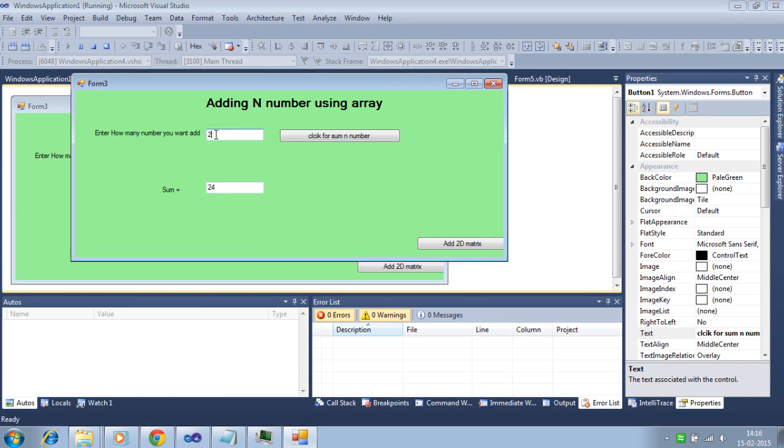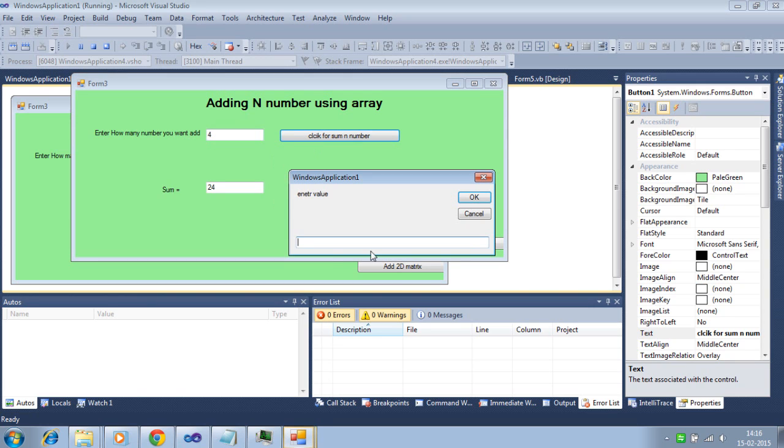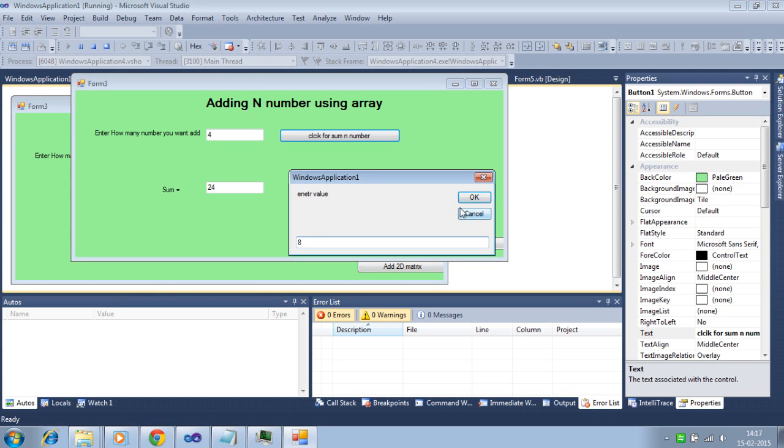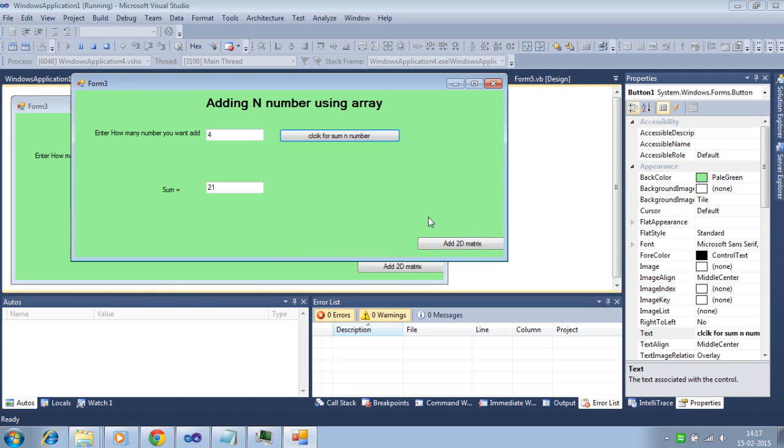If you want, add 4 numbers. Click. It will take 4 values. Then this sum will be automatically updated. 21.